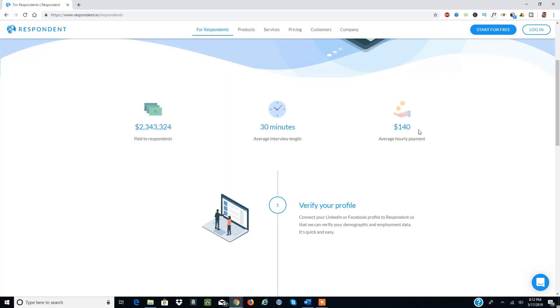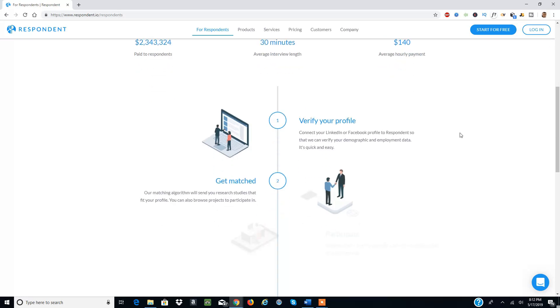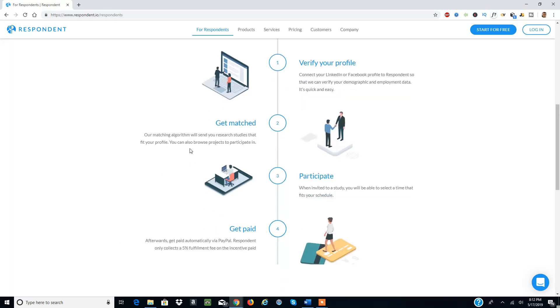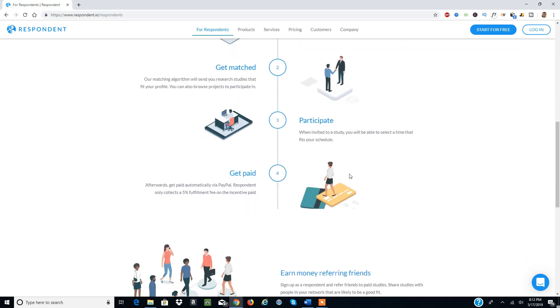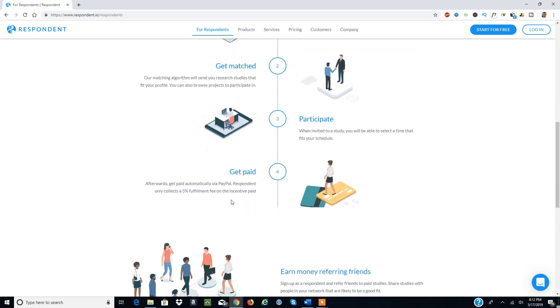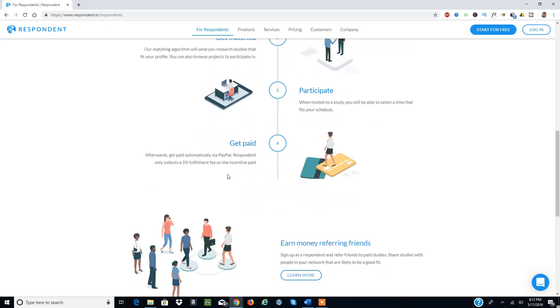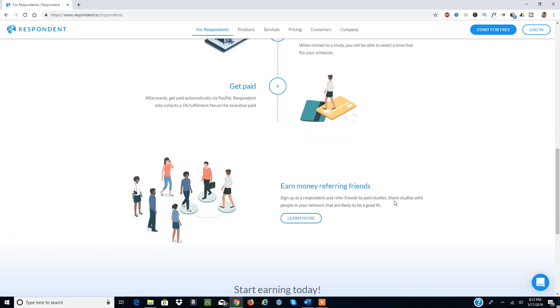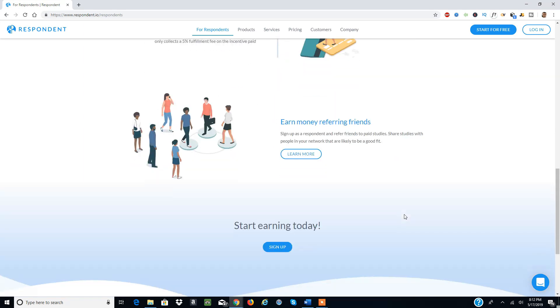To get started, you verify your profile through your Facebook or LinkedIn account, get matched with the best study you can participate in, then participate and get paid. You get paid automatically to PayPal, and they collect a 5% fulfillment fee to transfer your money. You can also earn money by referring friends.